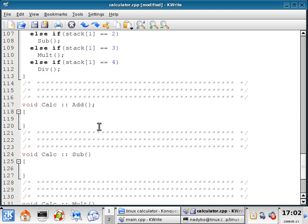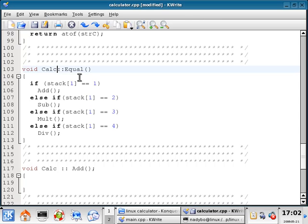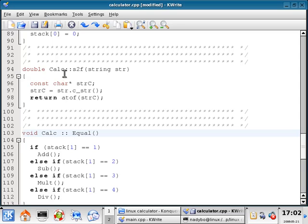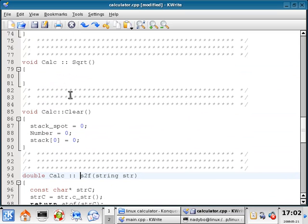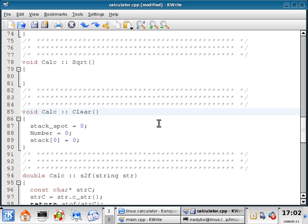Before I save and compile, I'm going to fix my spacing — going to line 103, putting spaces there; line 94, putting spaces there; line 85, putting spaces there. That just looks a lot prettier to me. So I'm going to save this.